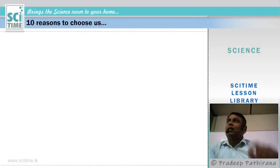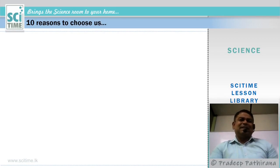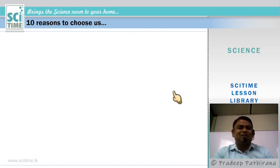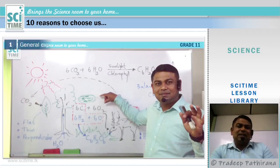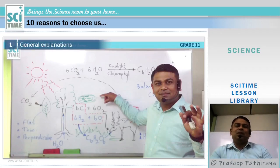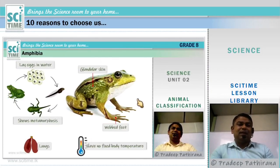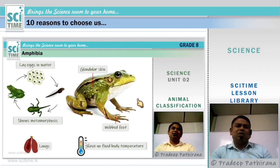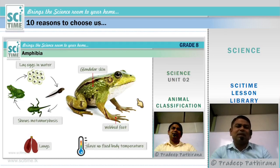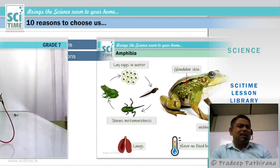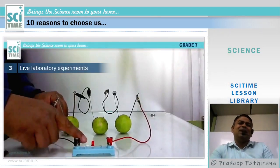Out of hundreds of reasons, I have selected ten reasons to choose us. Number one: in normal classes we do general explanations using a whiteboard for general explanations, but that is not enough. Therefore we add presentations to bring new experiences. With these presentations, we explain concepts in a very simple, creative, and fact-based manner. Number two: we also have live laboratory experiments.